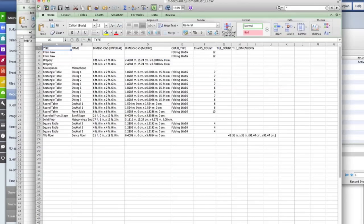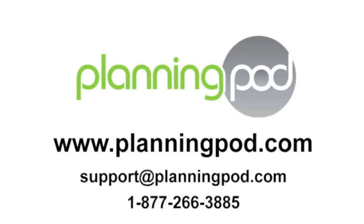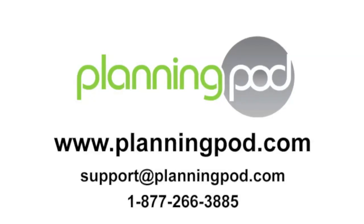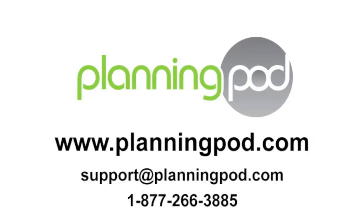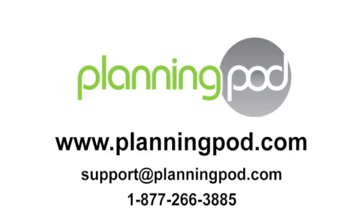Our floor plan tool is just one of the easy to use 25 plus tools PlanningPod offers so you can manage all your events with one online application. Try it free at PlanningPod.com.